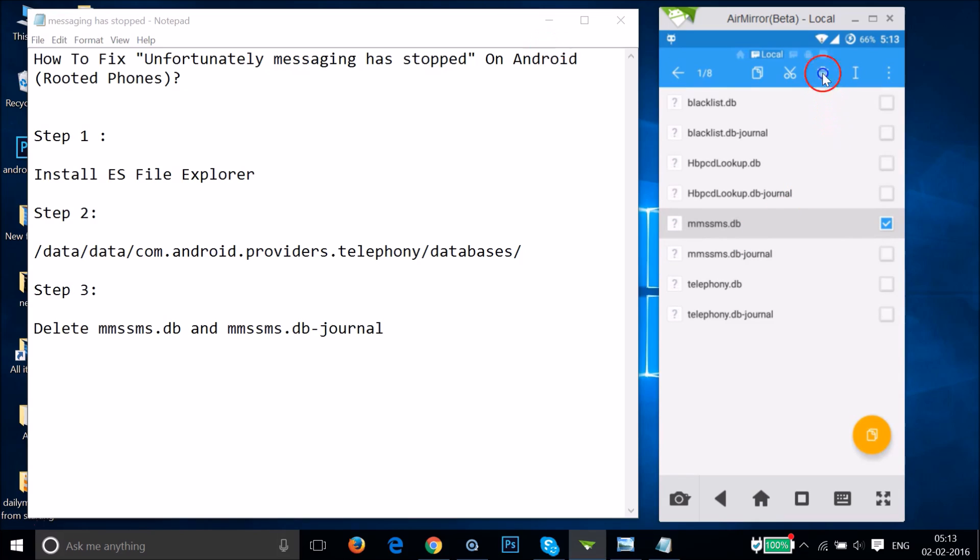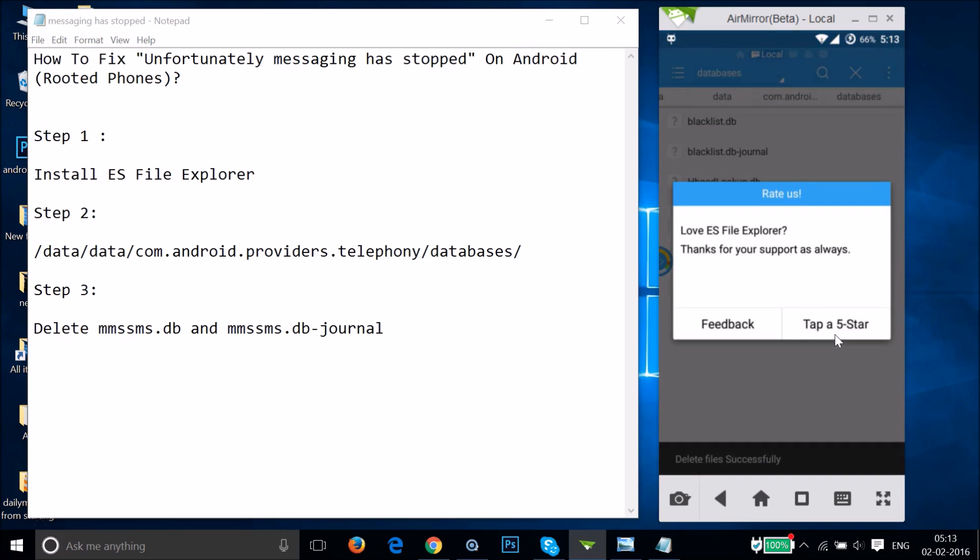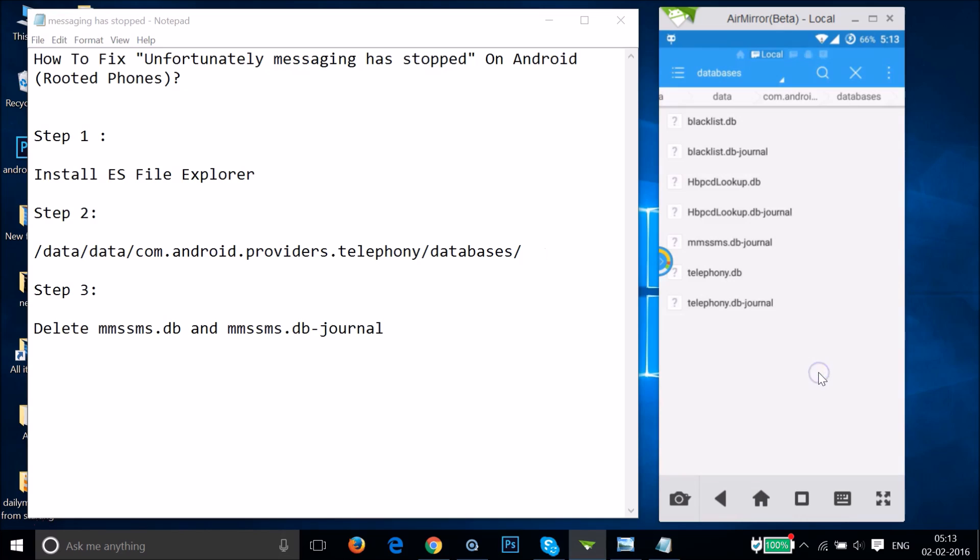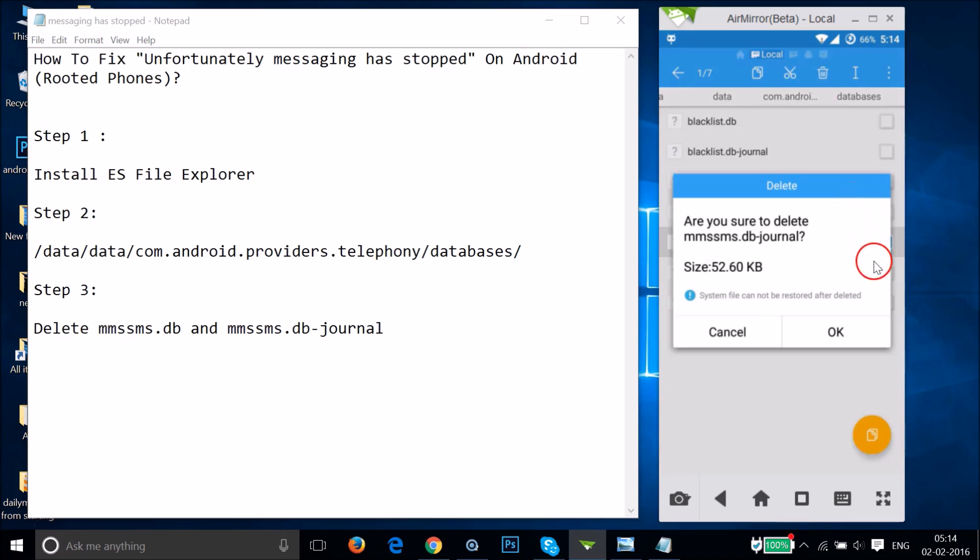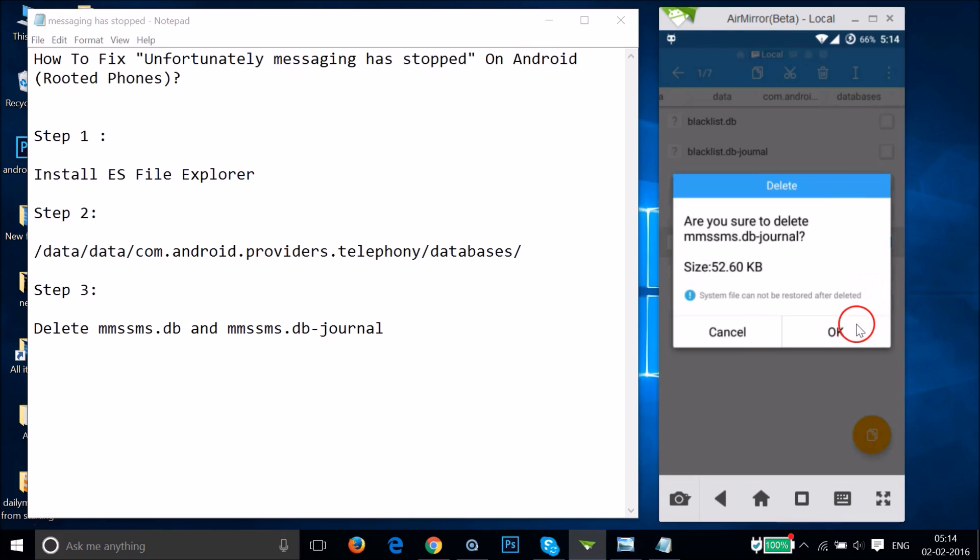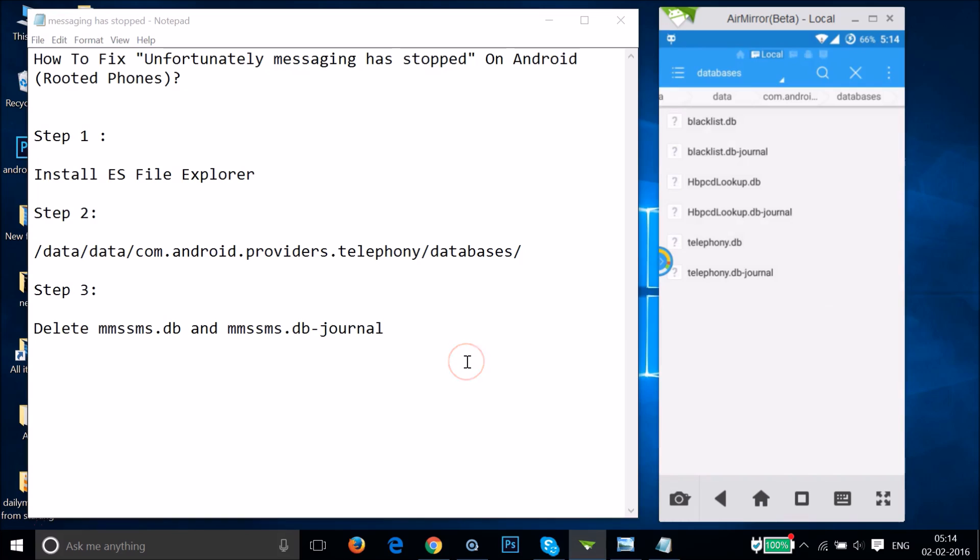Tap and hold the first file, then tap on the trash icon and tap OK. After that, tap and hold the second file, then tap the trash icon and tap OK.